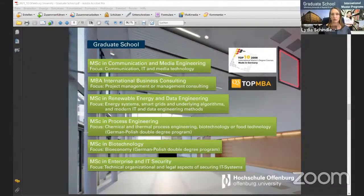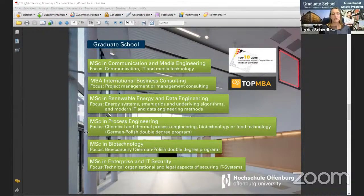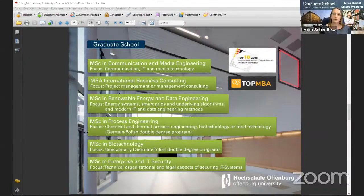Last but not least, our program Enterprise and IT Security focuses on the technical, organizational, and legal aspects of securing IT systems. You should have some background in IT security from your bachelor's degree. At the end you will be perfectly prepared to secure IT systems in enterprises or public institutions — definitely a very up-to-date topic in any area you want to work in.